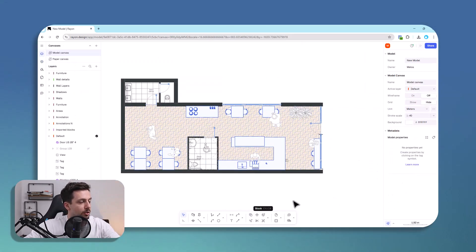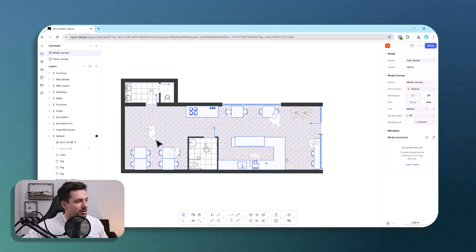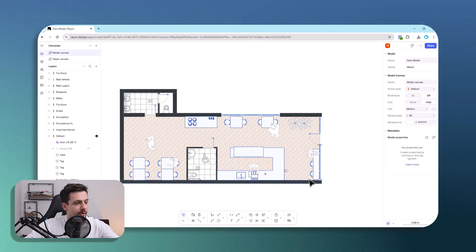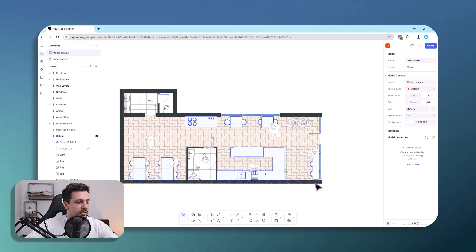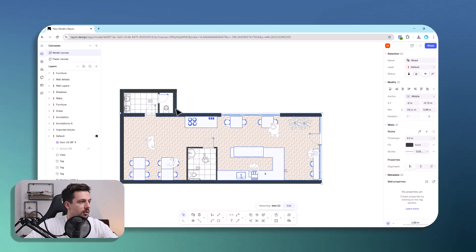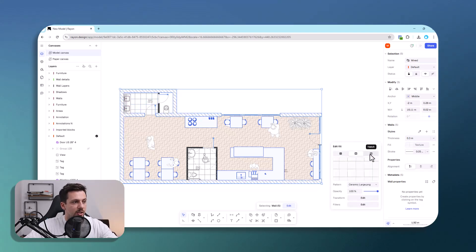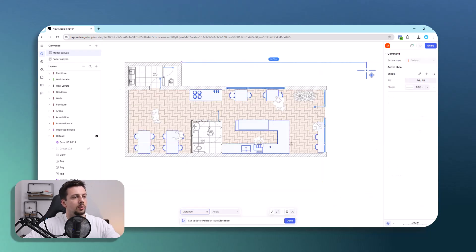I went ahead and added a lot more blocks so we don't waste time showing everything, but as you can see it's already looking fuller and a lot better. I went with a blue outline, and we could also add another type of hatch to the walls which might look good.